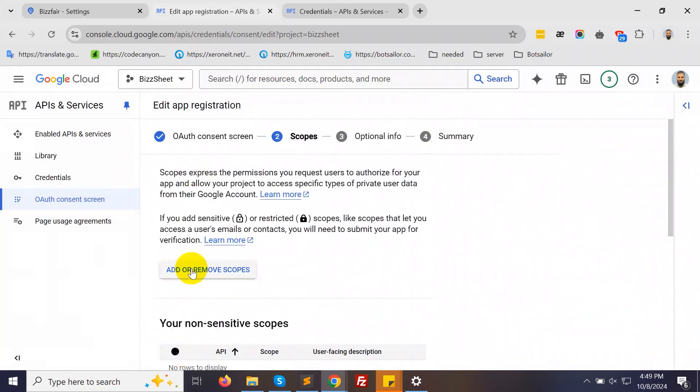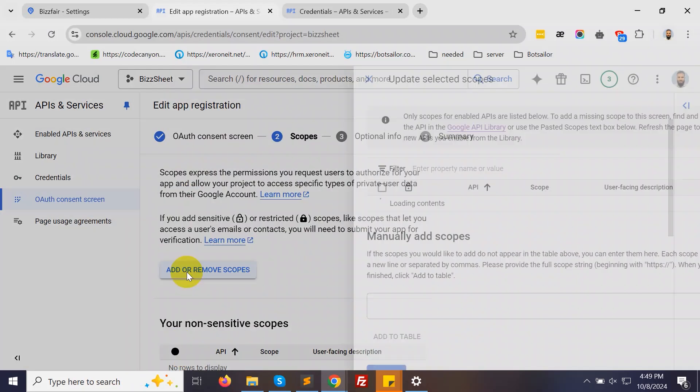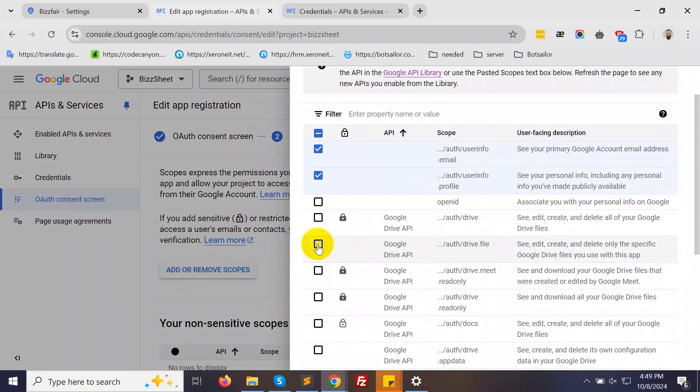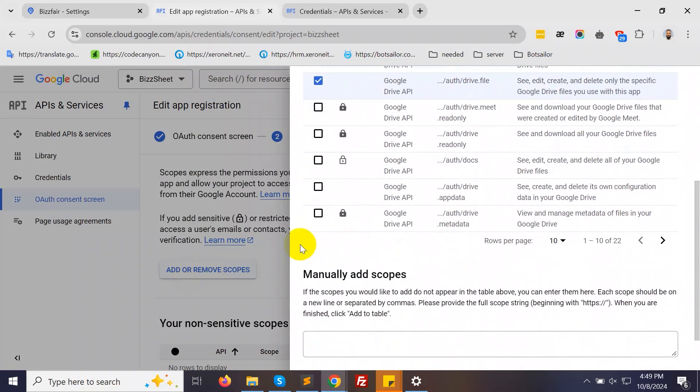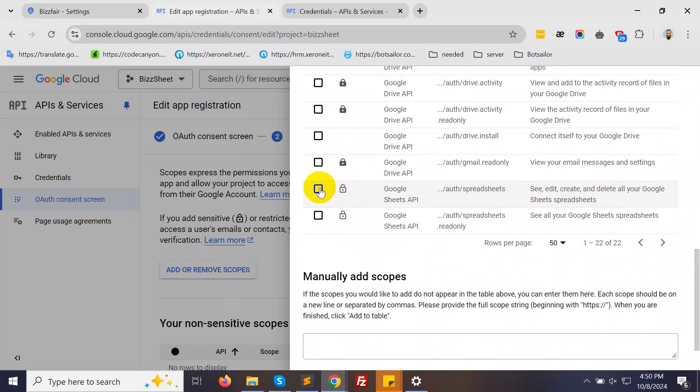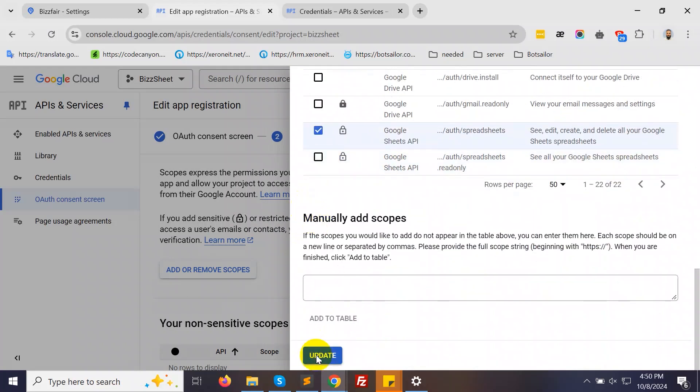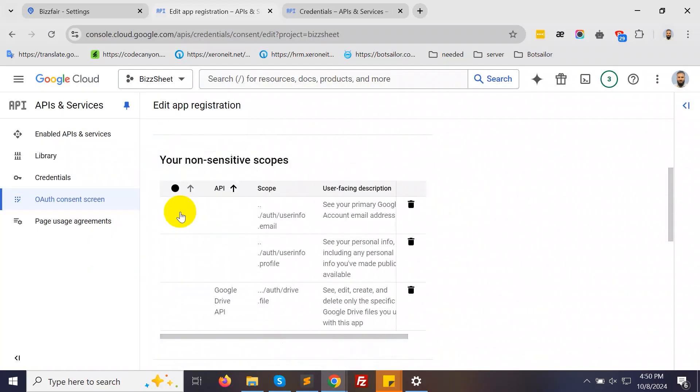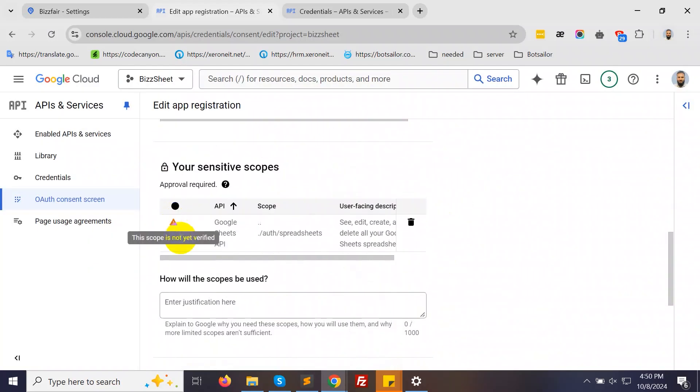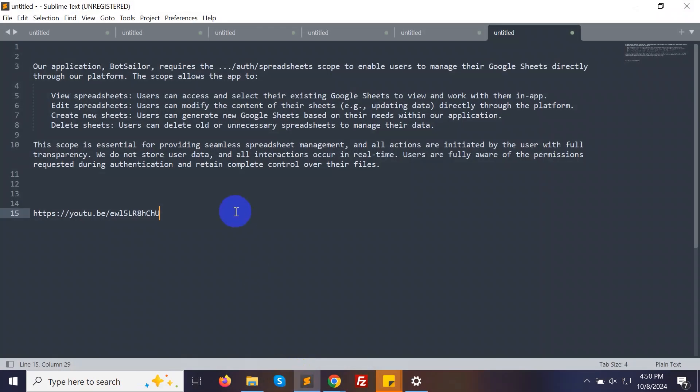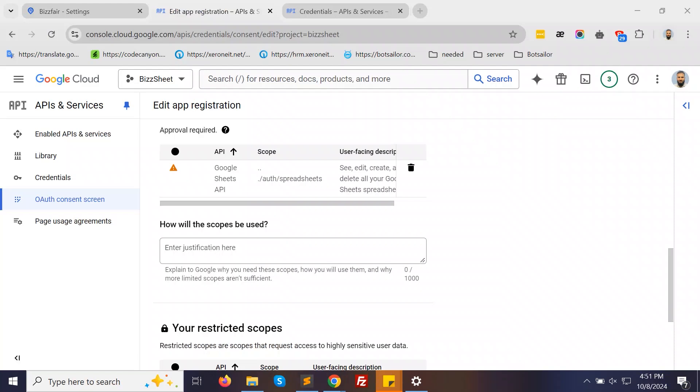Click on the Add or Remove Scopes button. Select the first two options, then choose Google Drive API and Google Sheets API. Click Update and then Continue. Scroll down to the section where you can provide an explanation for how these scopes will be used. We've prepared a text for this, so copy and paste it here.